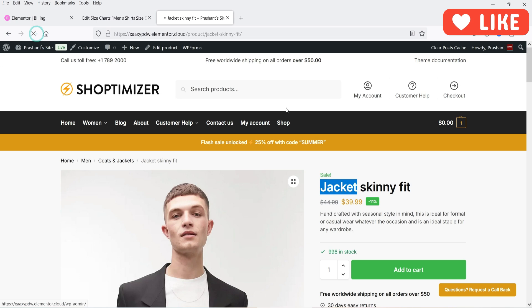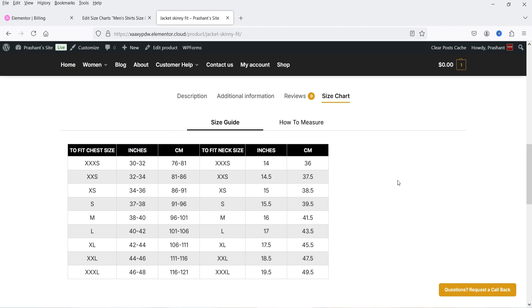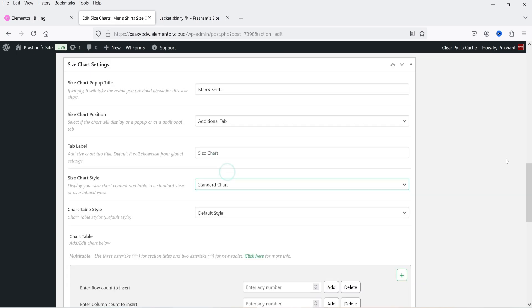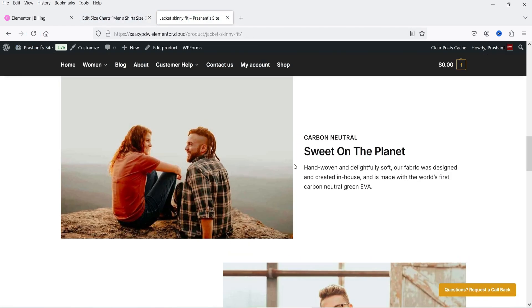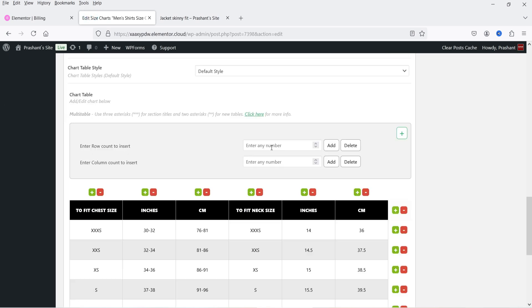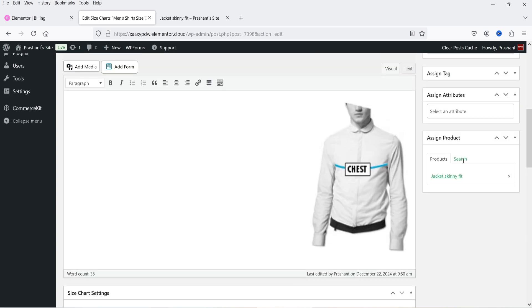Once you've assigned the chart to categories, attributes, tags, and products, click Update. Now let's go back to the product, refresh it, and scroll down. You will see the size chart option has been added to the product under the product data tabs. If you click on Size Chart you will see the tab view — the chart and the how-to-measure section. If you select Standard Chart and update, then refresh, the tab chart view changes accordingly. Let's go back to Tab Chart — that looks good — and update.